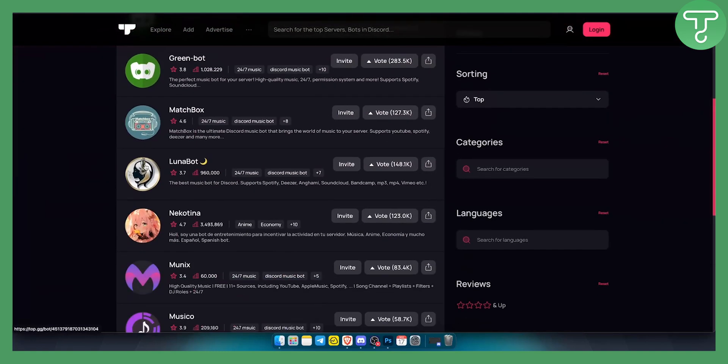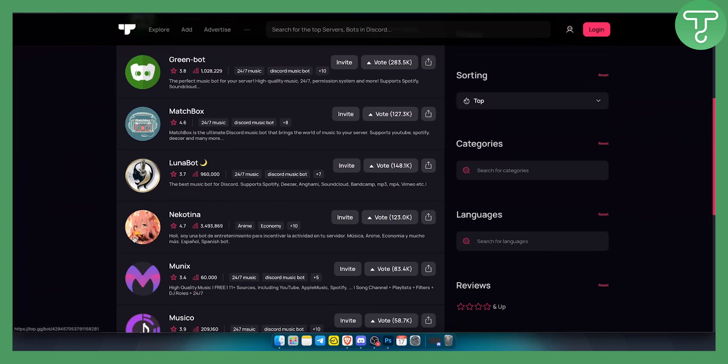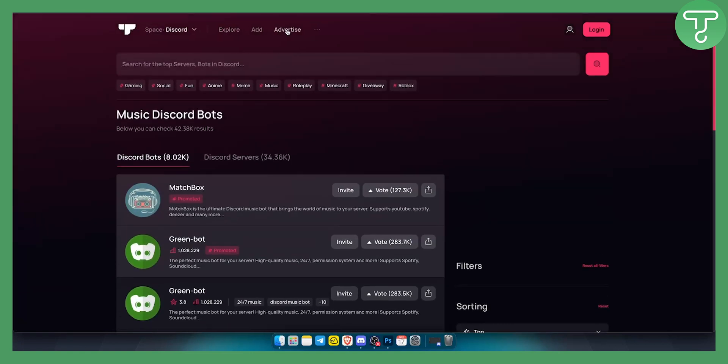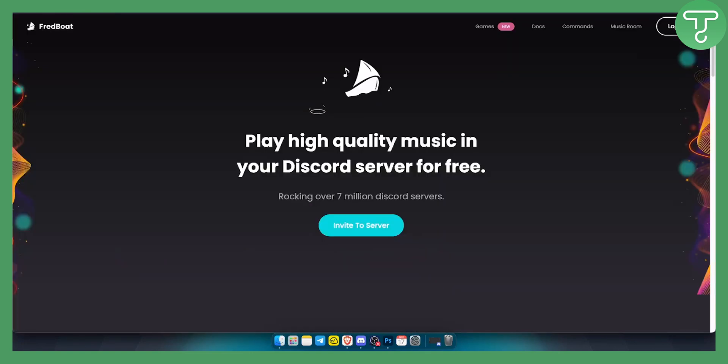And then I would go here and try to find the best bot for me. There are a bunch of different music bots. However, I like Fred bot the best.